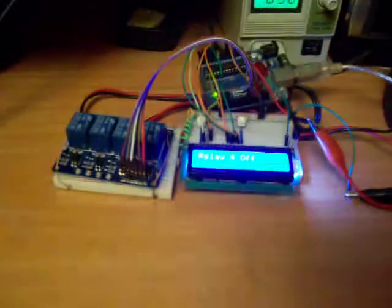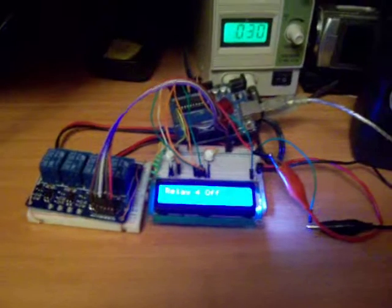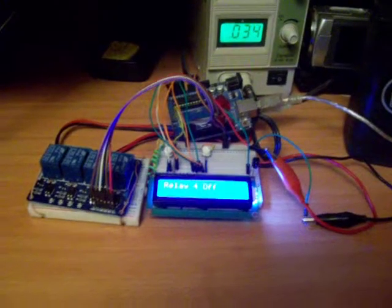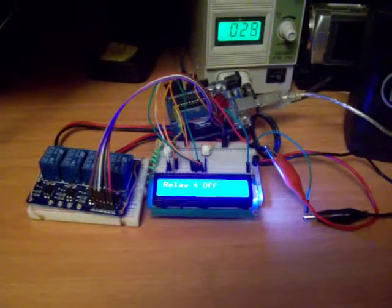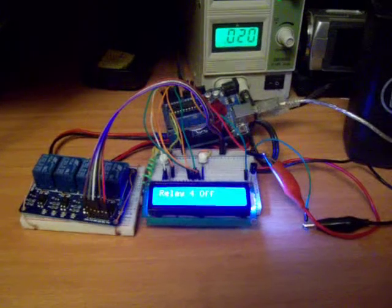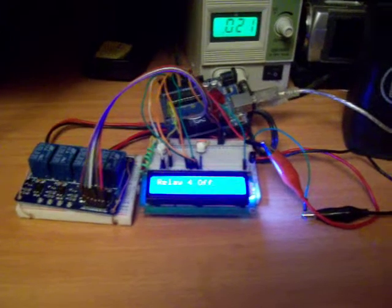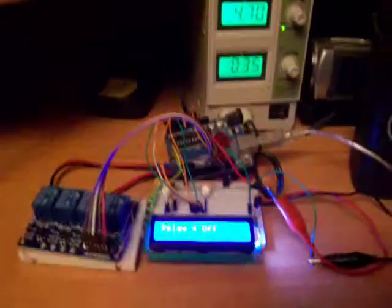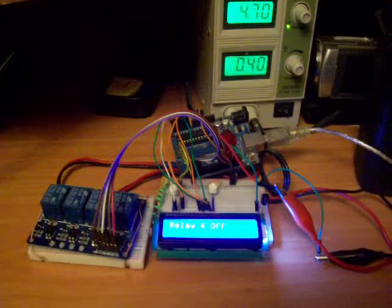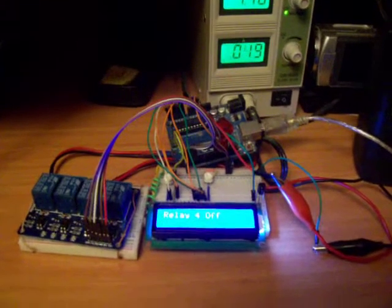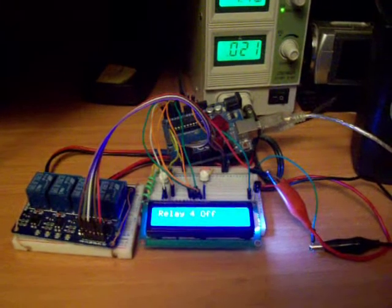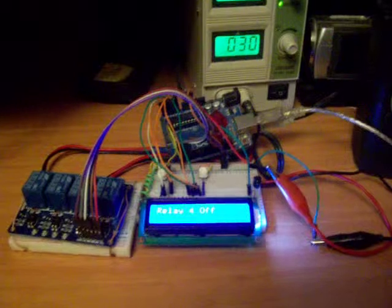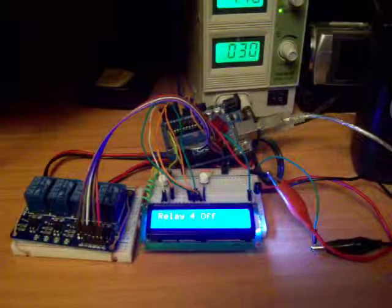Thanks for watching, I hope you like it. Just to say as well that the relay block is powered from my external power supply there. Just don't try and do that from your Arduino because you'll kill a pin. Thanks for watching.